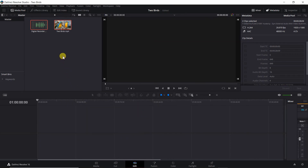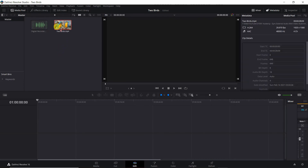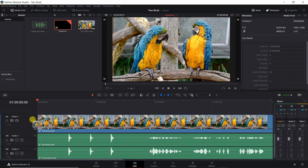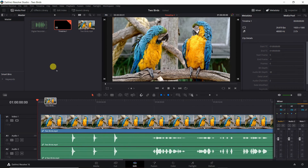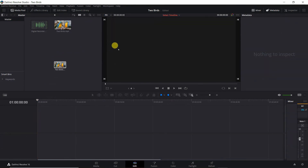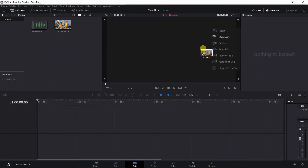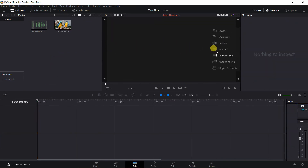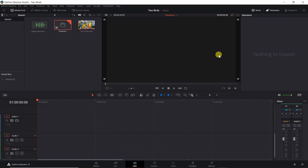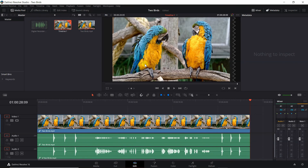Now add the video to the timeline by either dragging the video to the timeline, or dragging the video to the timeline monitor to place on top. I will press Shift-Z on my keyboard to be able to view the entire video on the same screen.